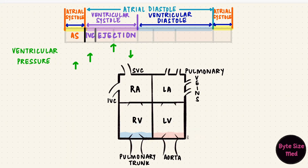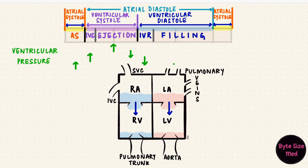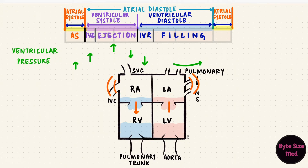The aortic valve closes, and now again with all valves closed, the ventricle relaxes in isovolumetric relaxation. The pressure drops. Once the ventricular pressure goes below the atrial pressure — so it goes quite low — that's when the atrioventricular valve, the mitral valve on the left, opens. Now the ventricles start filling. The pressure in the ventricles stays low because they are relaxing and they're compliant, until the atria contract, which causes a slight rise in pressure again during atrial systole. So we're back at the start and the cycle will repeat.